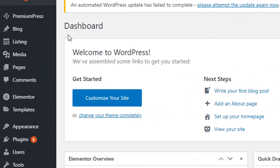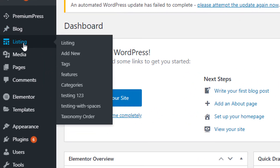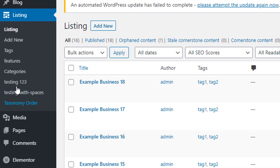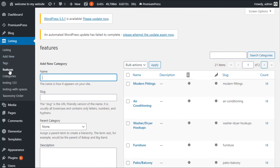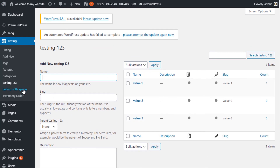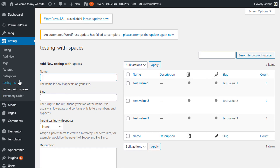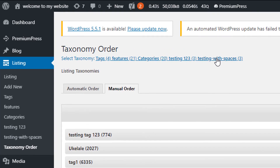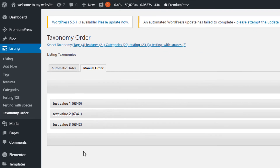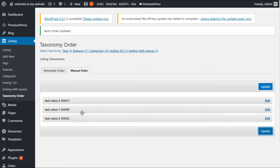To view all the taxonomies you currently have, click on listings on the left hand side — you can see all the default taxonomies for WordPress under the custom post type listing used for our themes. So you can see taxonomies including tags, features (click here to manage all features), categories, testing 123, the test taxonomy we added, and testing with spaces. To change the taxonomy order, use the taxonomy order option and simply drag and drop to rearrange.